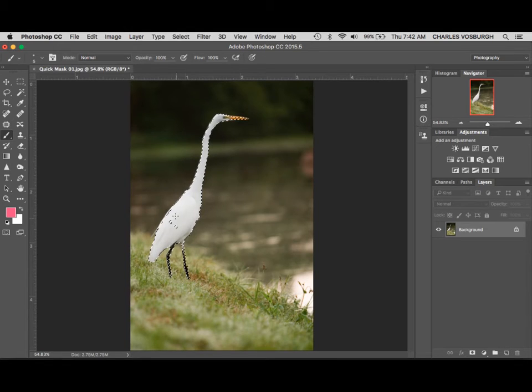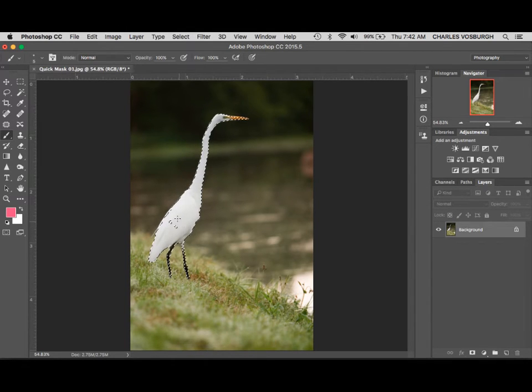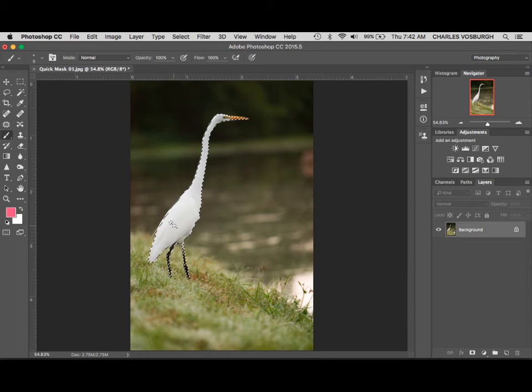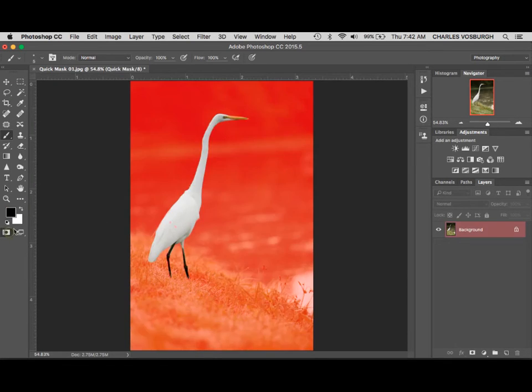But I made a mistake right here. I clicked a couple times accidentally with my mouse and left a couple holes in the bird. So we can go back into quick mask mode and fix that.